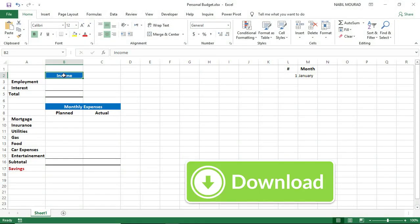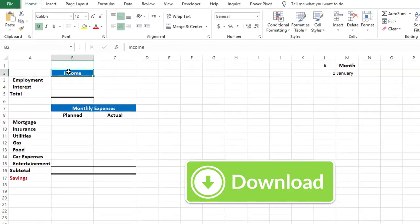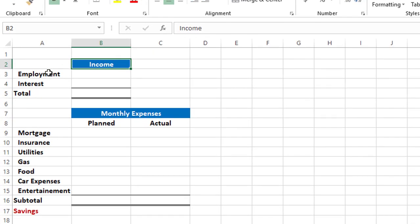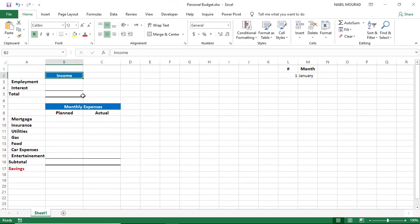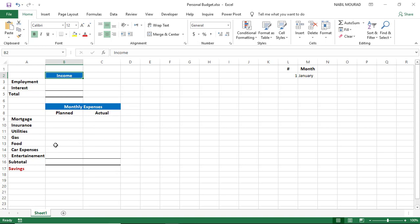Here is my exercise file. I just added some labels. I have the income label in cell B2, and then I have two sources of income: employment and interest. Below it, I have the monthly expenses with different categories of expenses, and then I have two columns — the planned expenses and the actual expenses. I would like to create a model for one single month, because what changes from one month to the other are the actual expenses, which should be entered for each month. Other than that, all my calculations will be exactly the same.